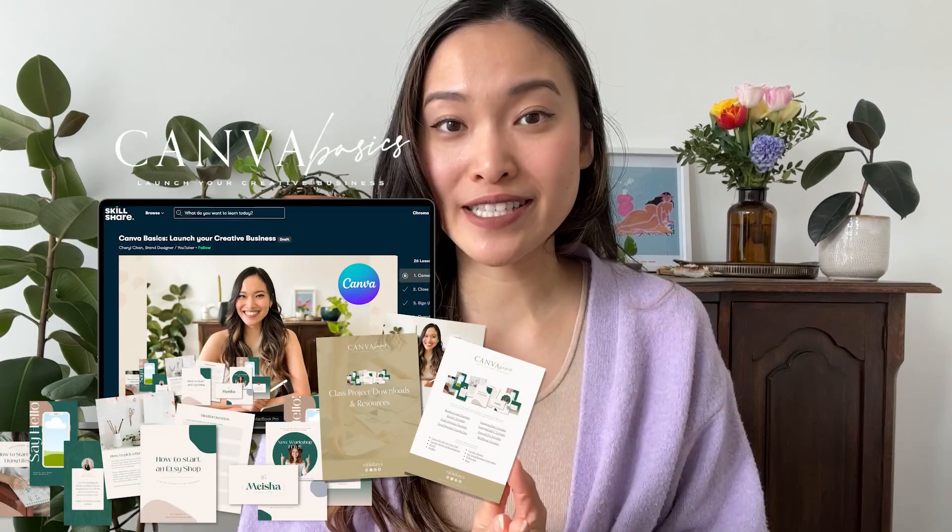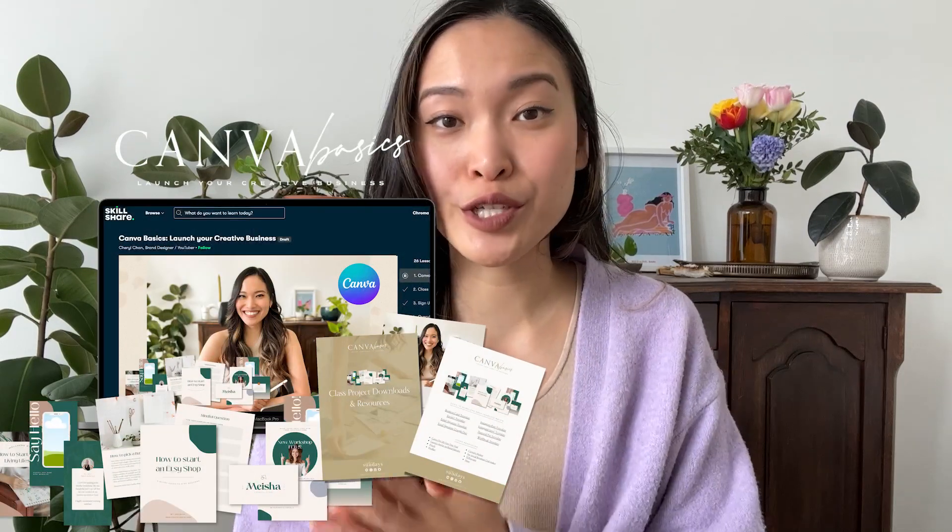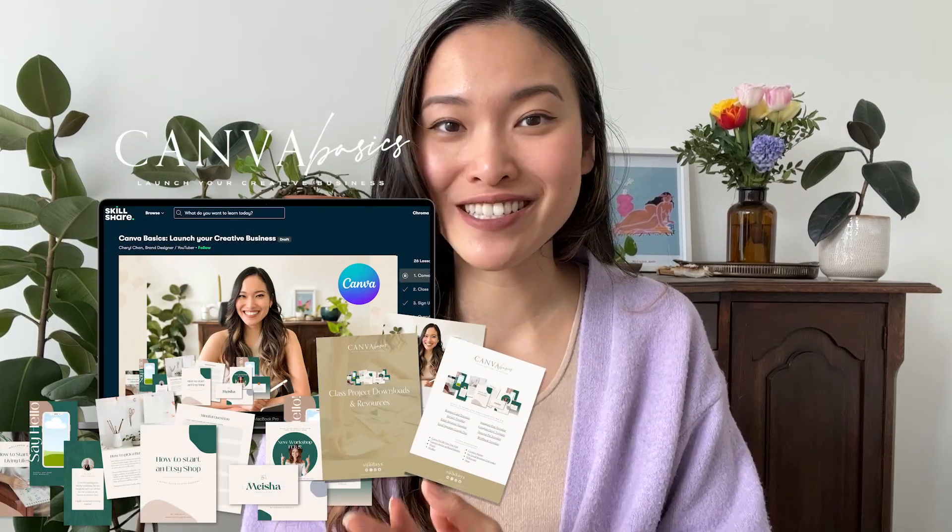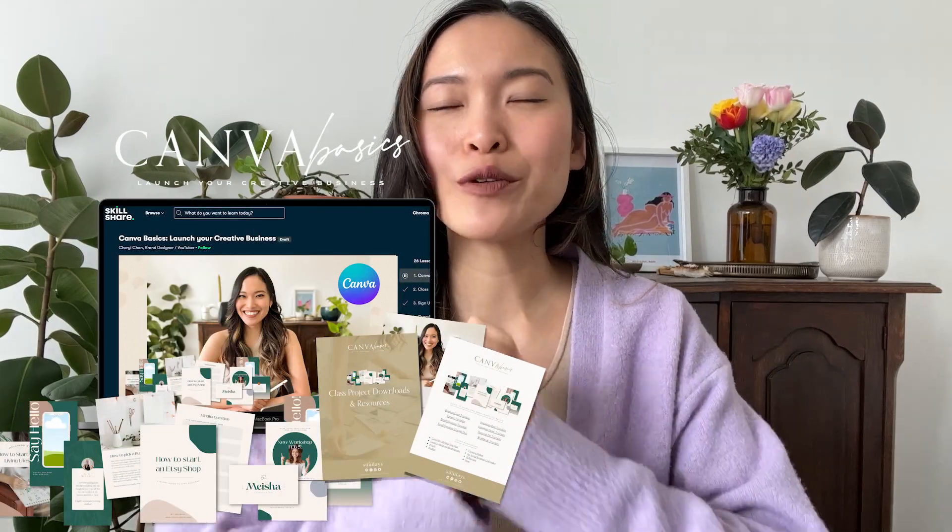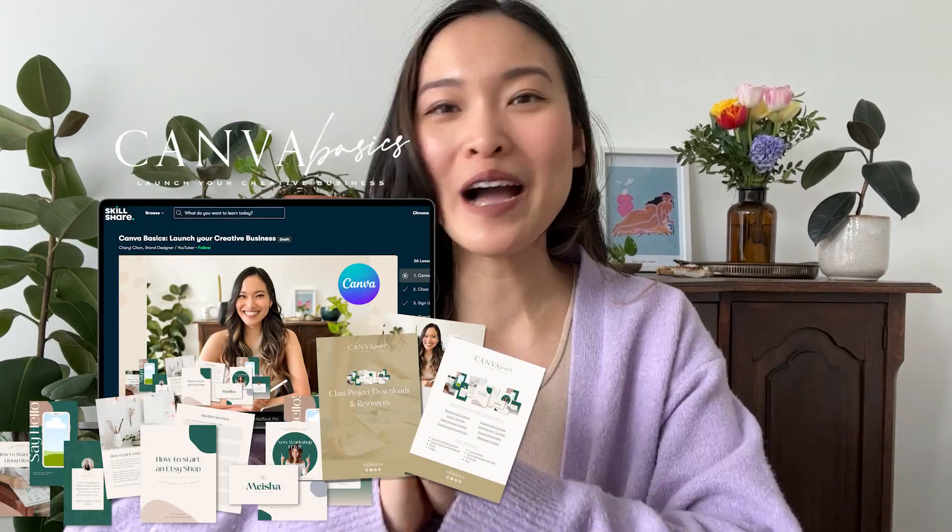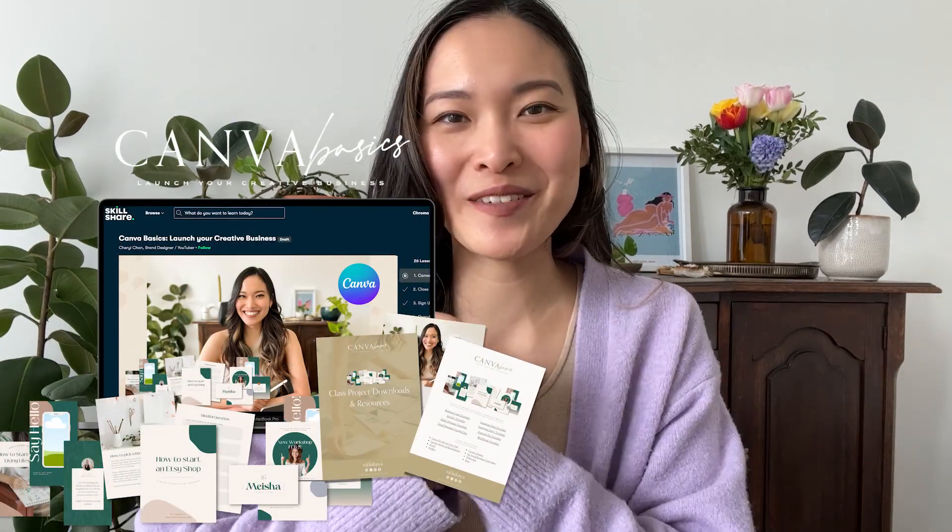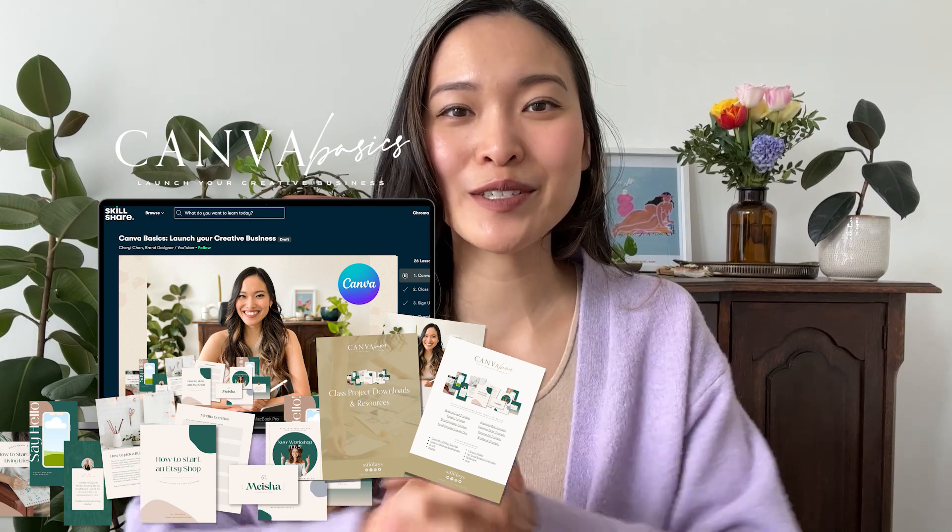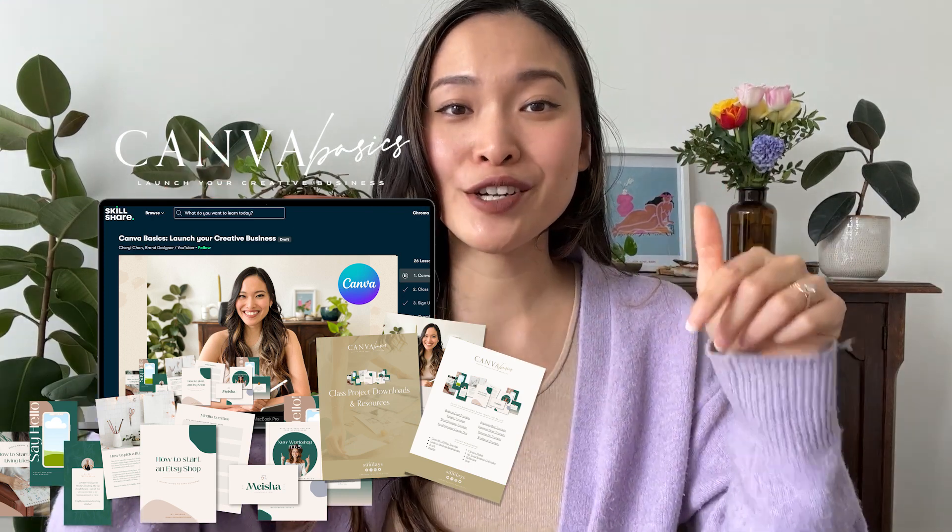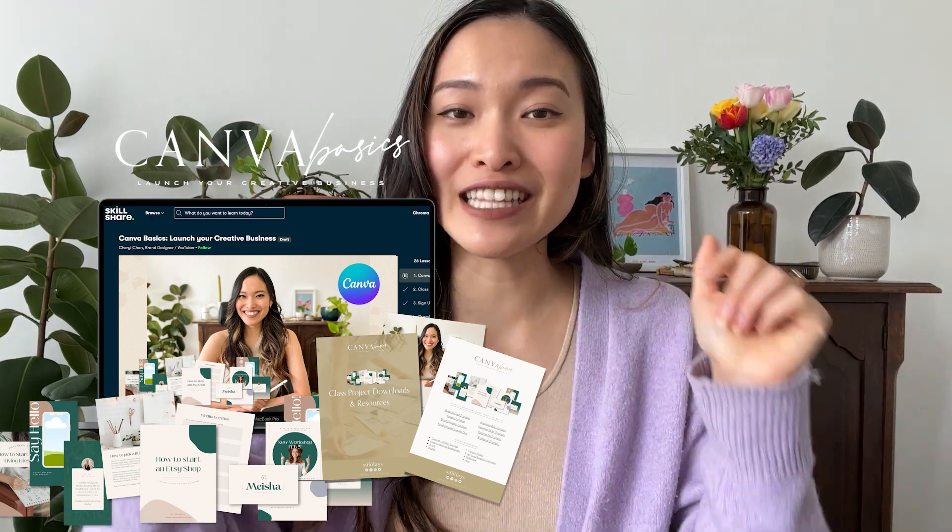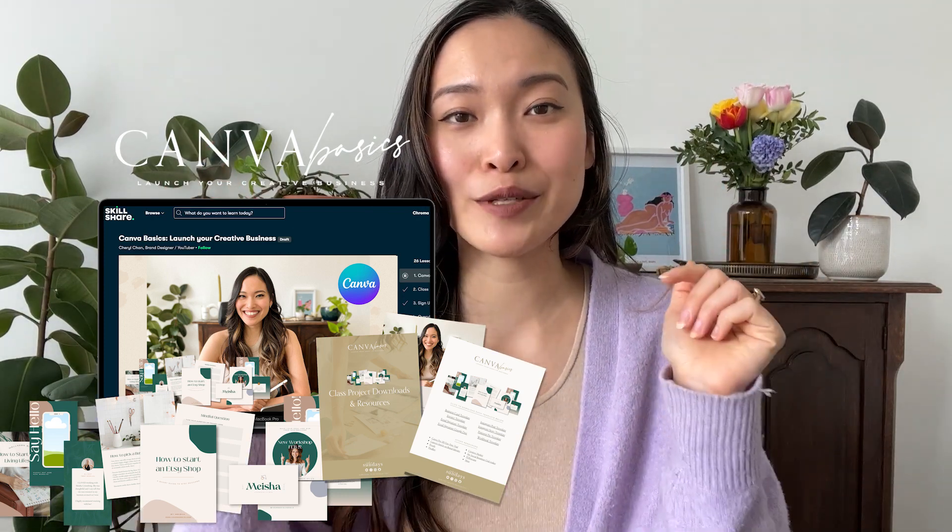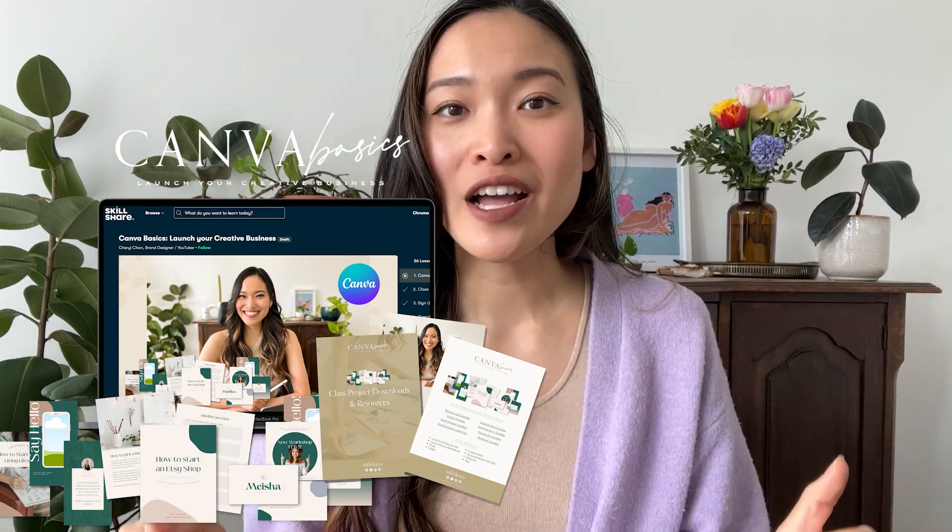All right. And that's it. Those are some of the tips and tricks. Like I've said, that is part of my newest Skillshare class Canva basics to launch your creative business. I would be so happy to see you in class there. So be sure to head to the link in the description below.